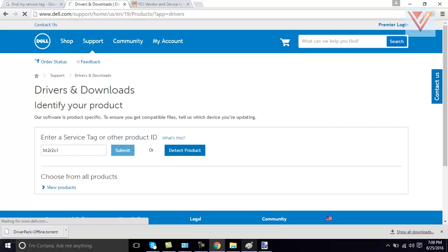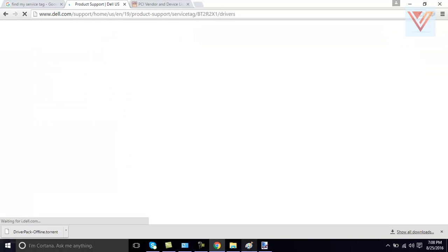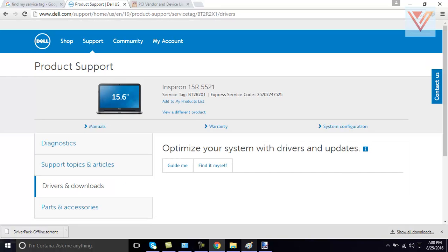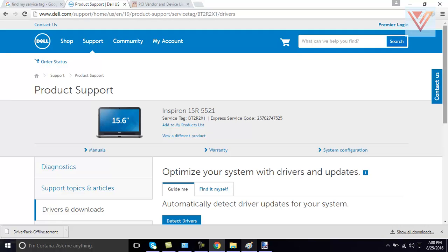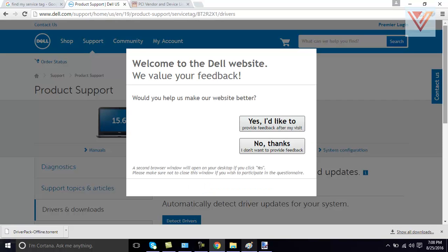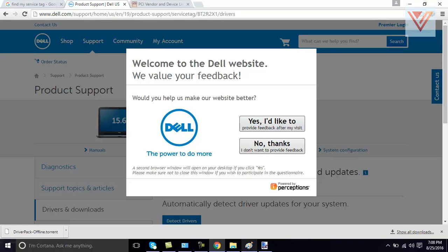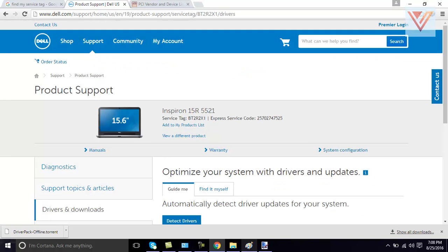If you don't have product, your service tag, you can click on detect product. It will detect your laptop. But, I mean, in most of the time, you need to find service tag because you are installing, you are downloading drivers when you don't have internet adapter. Then you need the service tag to do this. No thanks. I will do it later.